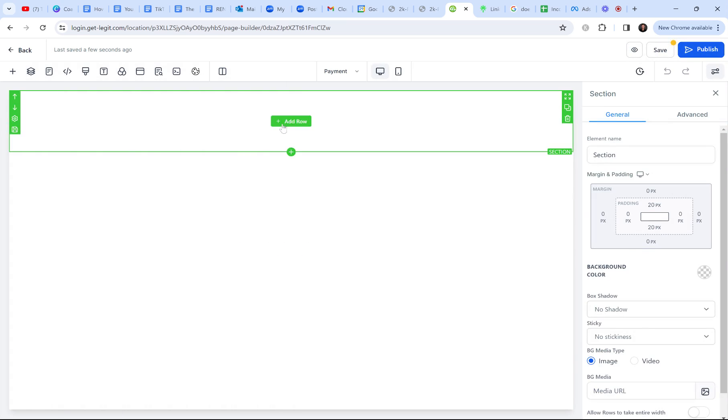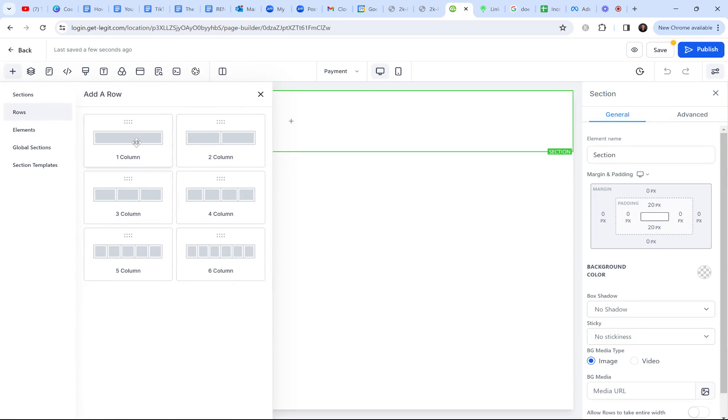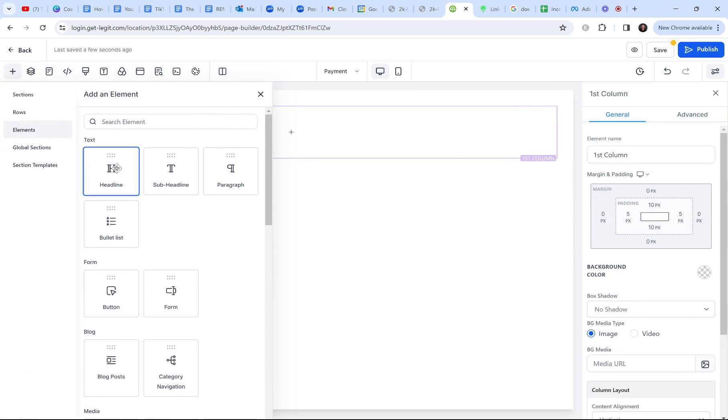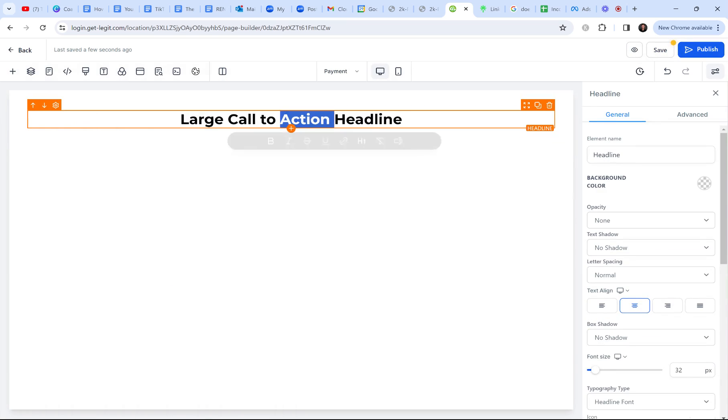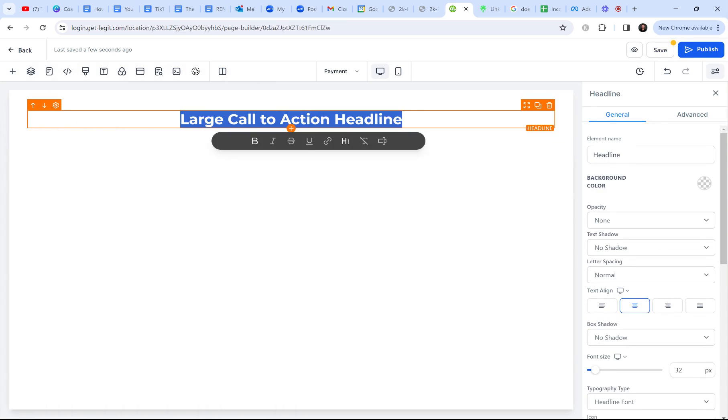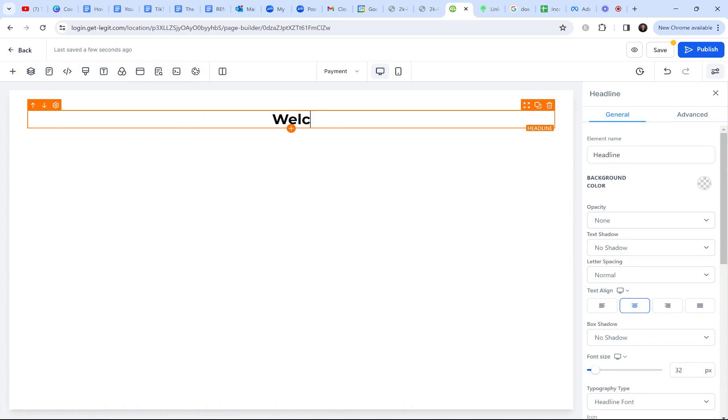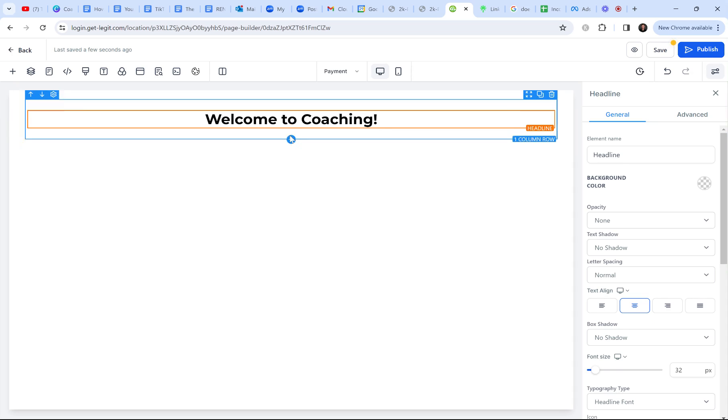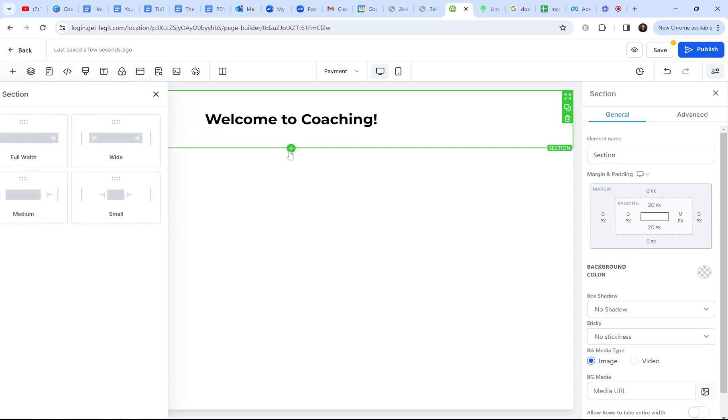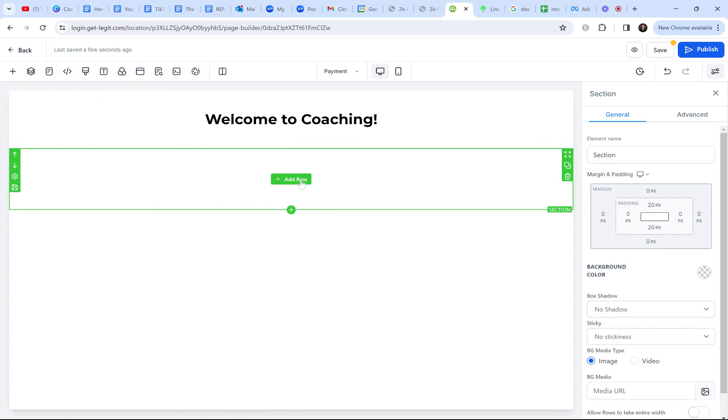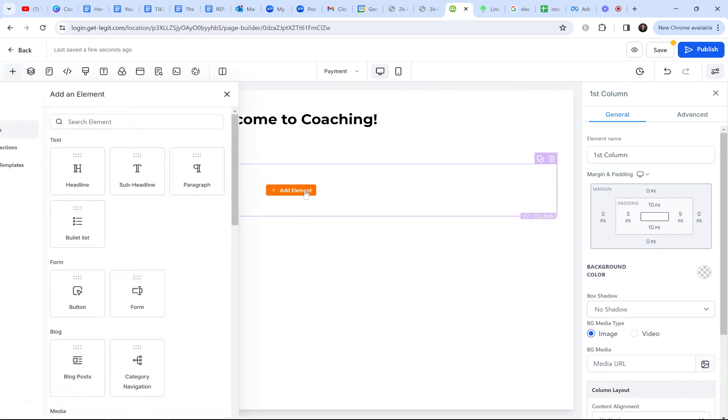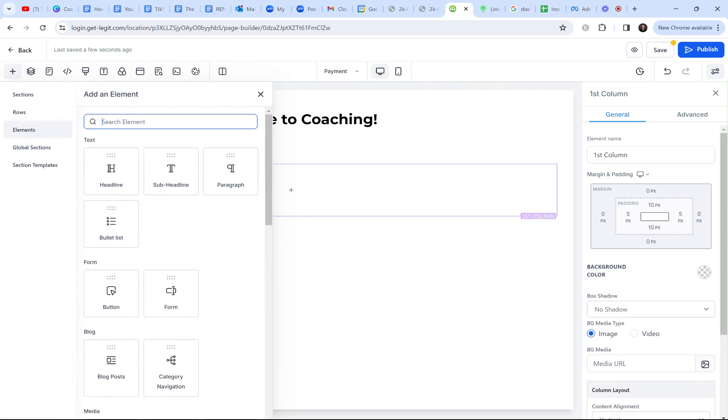Somebody full width, I'm just going to do a column, put a little header. Welcome to coaching. All right. I mean, it really could just be that simple. I'm going to add another section just because I like the spacing to be there. We're going to add a payment.